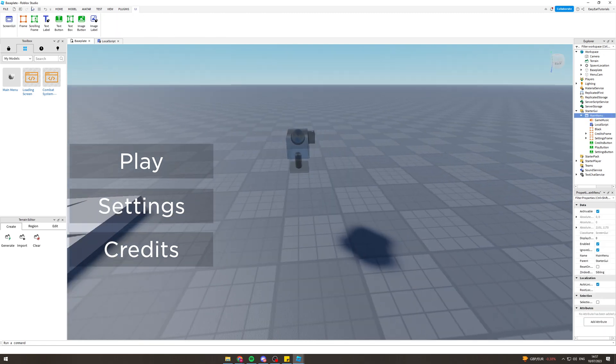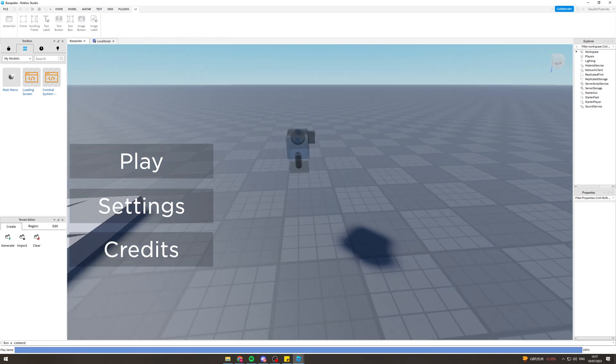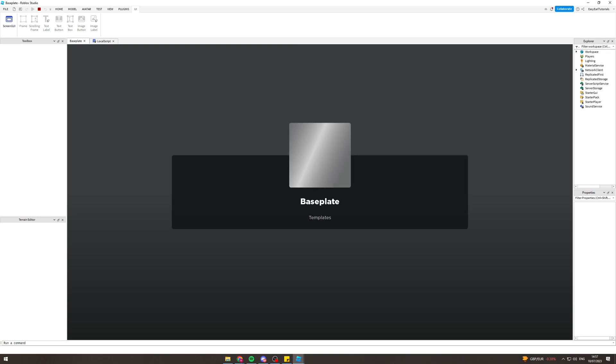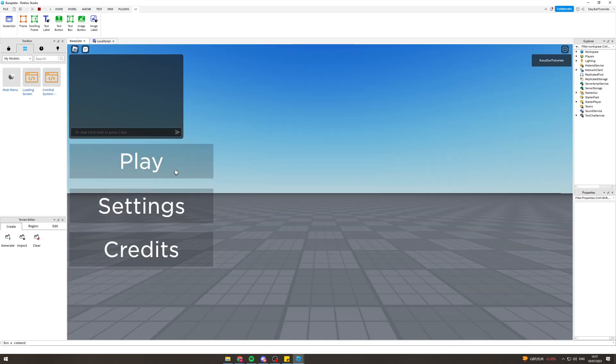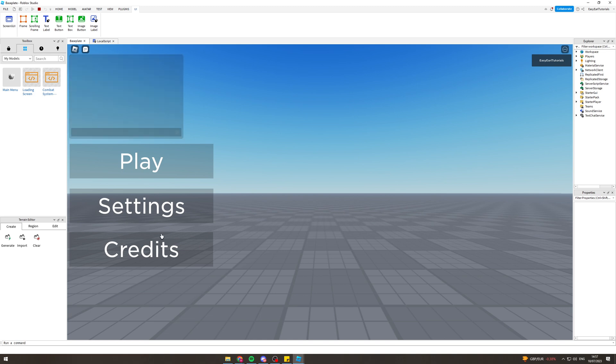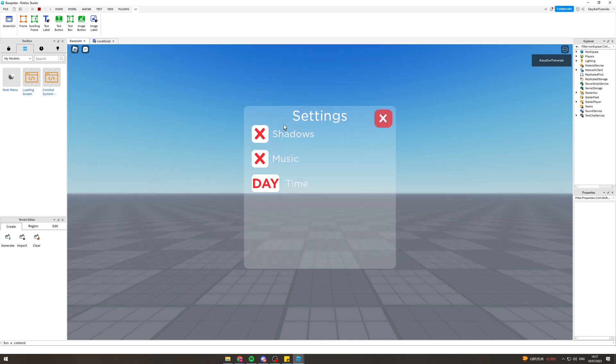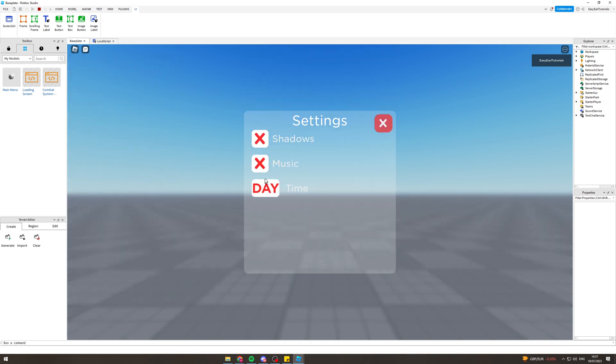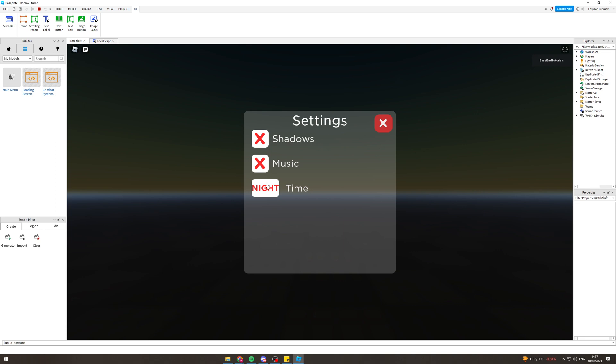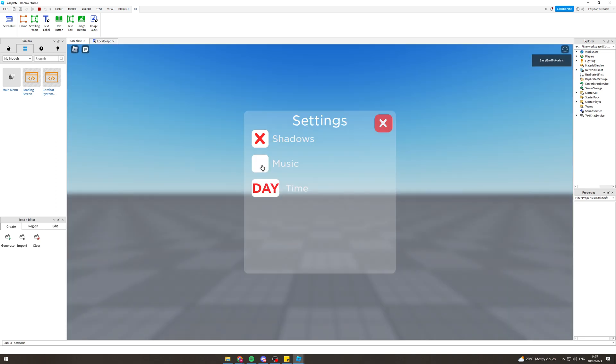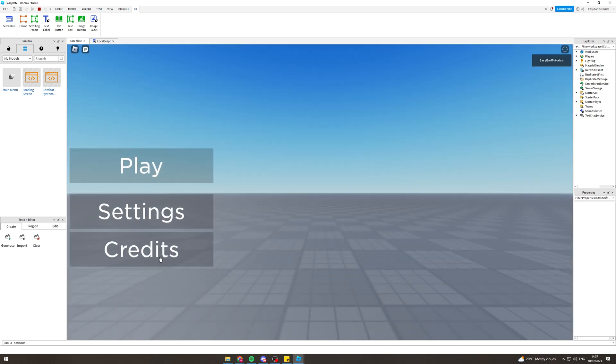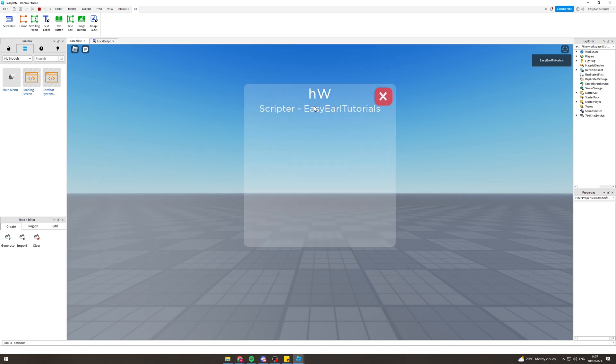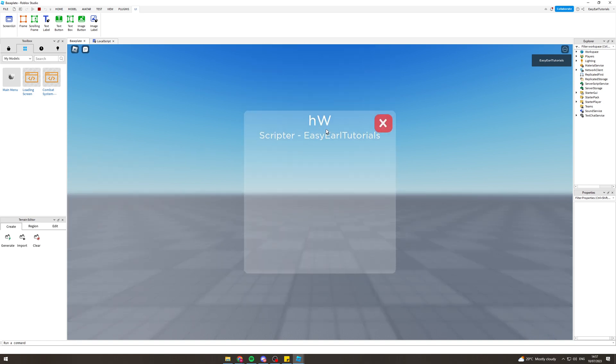So then we can start here and it should - yeah look, we have these here. You can see we're looking from the camera's perspective. We can go to settings, change the day cycle to night, music off, shadows off, close that. Credits I just put there, so you can change the credits there.